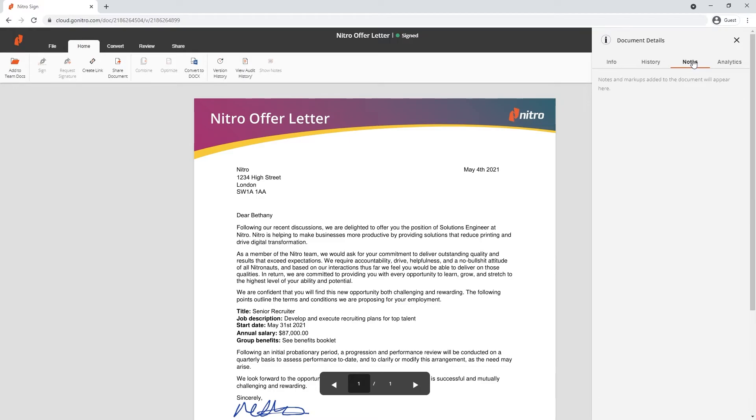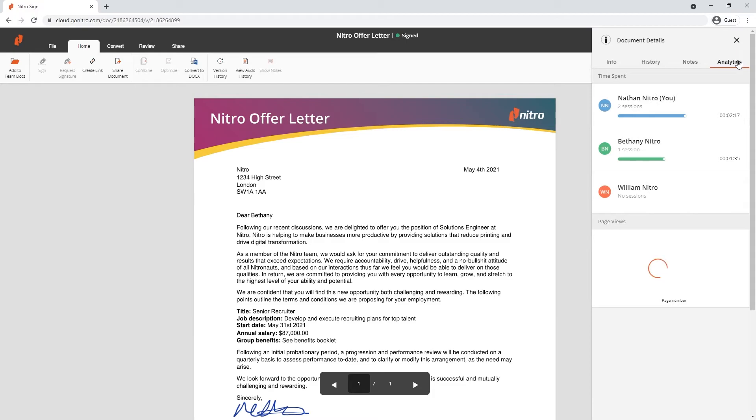You can view the comments of the document as well as look at the analytics. Let's head back over to the other features of NitroSign.